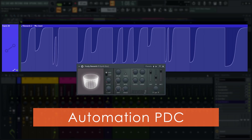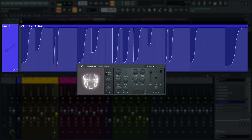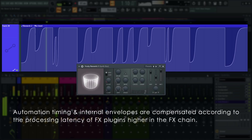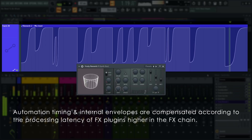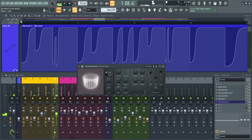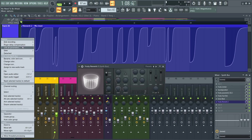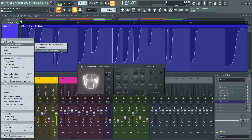Plugin delay compensation (PDC) now applies to automation. That's the case where automation is acting on plugin controls in an effect chain that has processing delay affecting the stack. You can enable or disable it from the Playlist menu under Plugin Delay Compensation > Compensate Automations option.